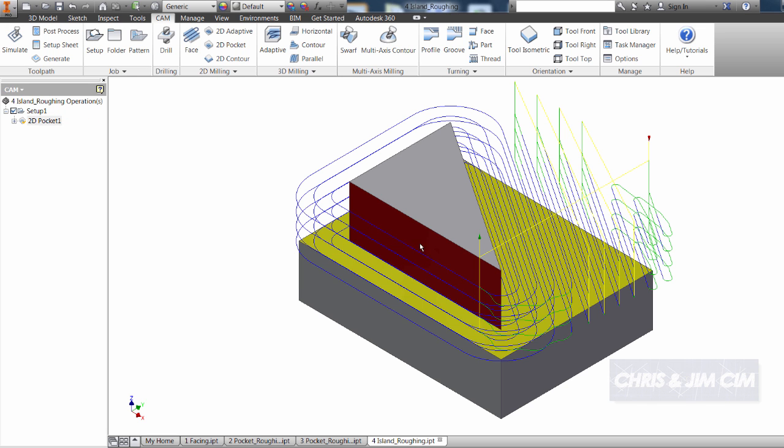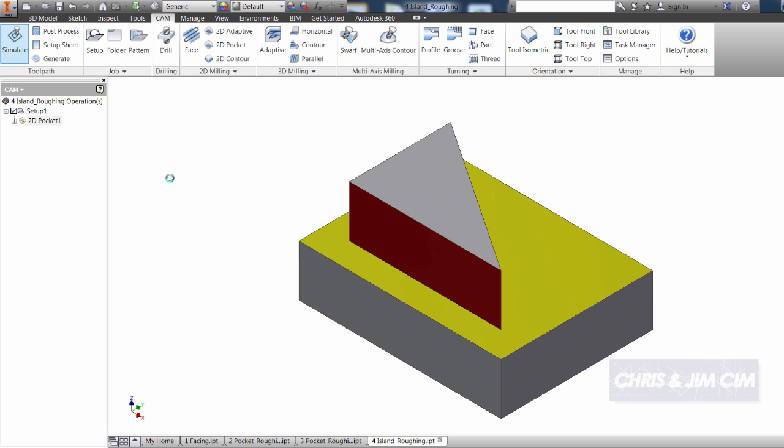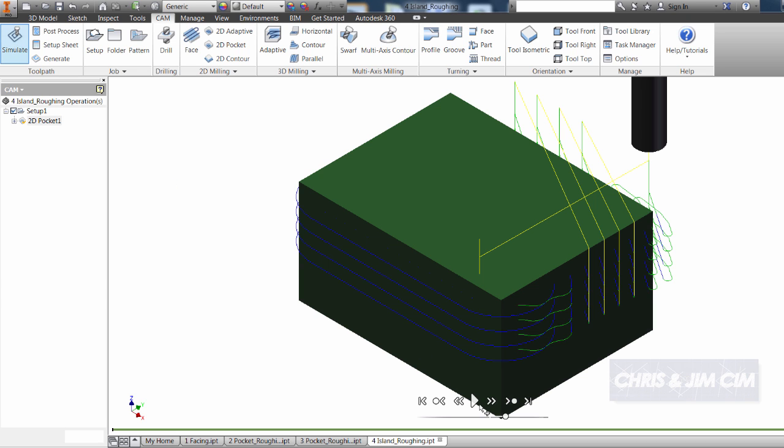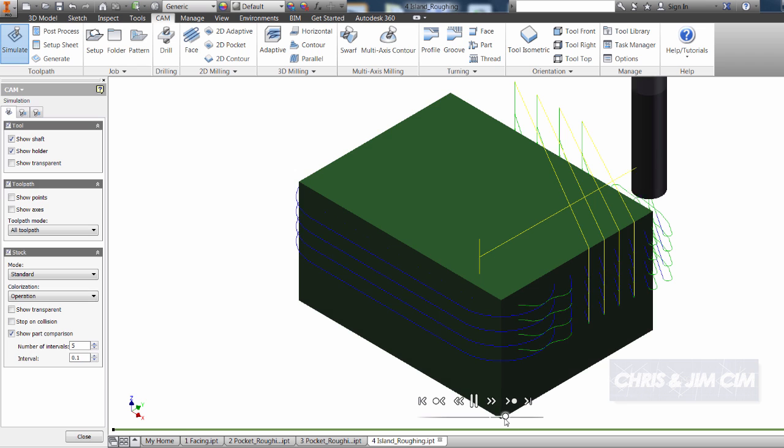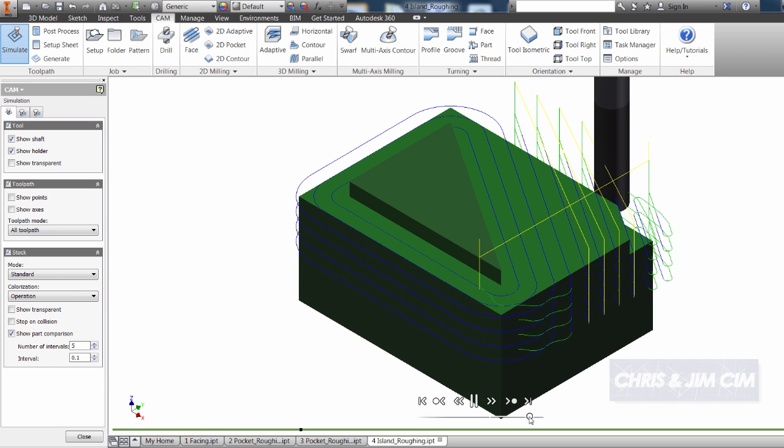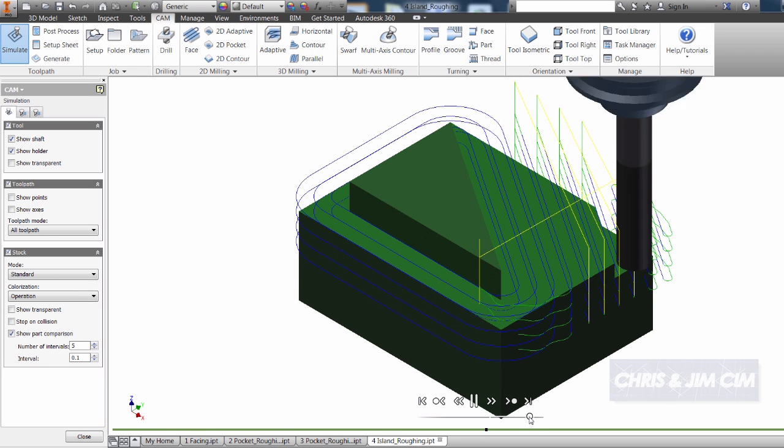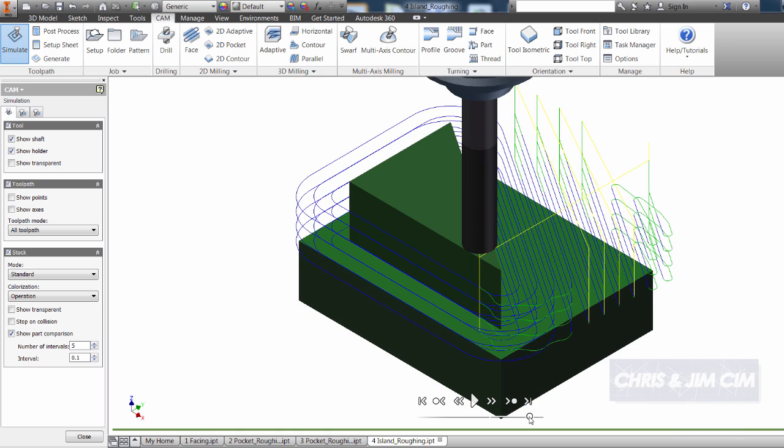And it should mill out all of our part for us with that same concentric ring system that we've been using rather than the adaptive. We'll go to simulate, select play, speed up the operation, and do our comparison.